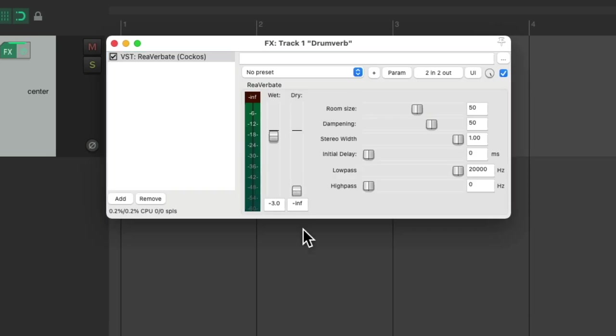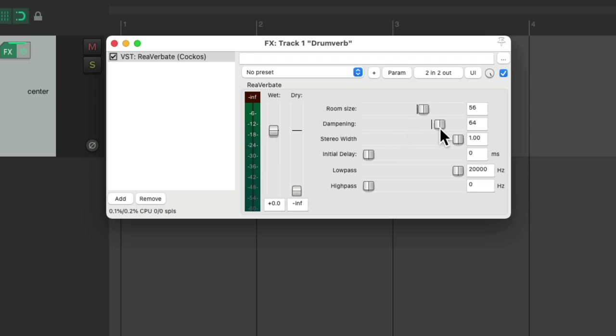I'll bring the dry down, the wet up, and tweak the room size and the dampening. Now you're going to choose your favorite drum reverb, not the preset I'm using. This is just an example to show you how it works. In all these examples, you're going to use the sound you prefer.